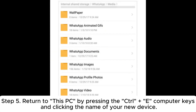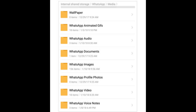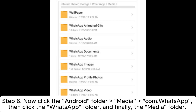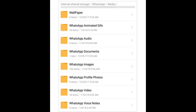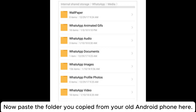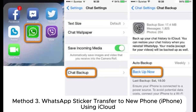Step five: return to This PC and click the name of your new device. Step six: navigate to the Android folder, then Media, then com.whatsapp, then the WhatsApp folder, and finally the Media folder. Now paste the folder you copied from your old Android phone here.